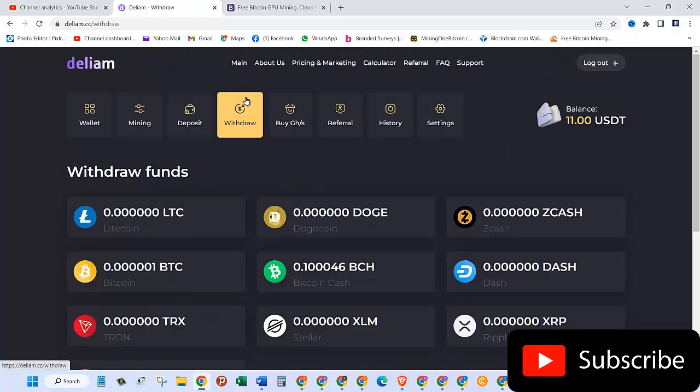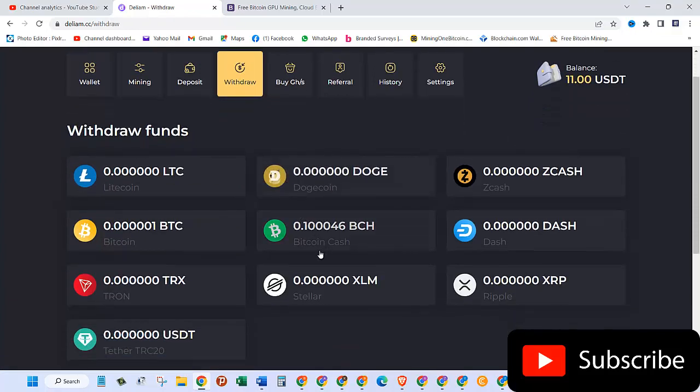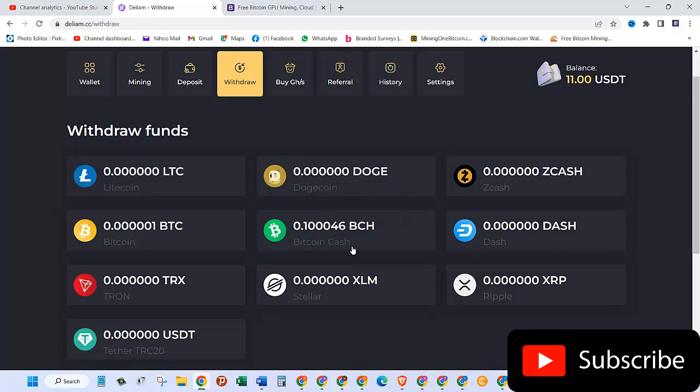All right, so here I am. Here you can see withdraw funds. So there are different types of cryptocurrencies that I can withdraw my money, but one of them which I already have enough to withdraw is this Bitcoin Cash.